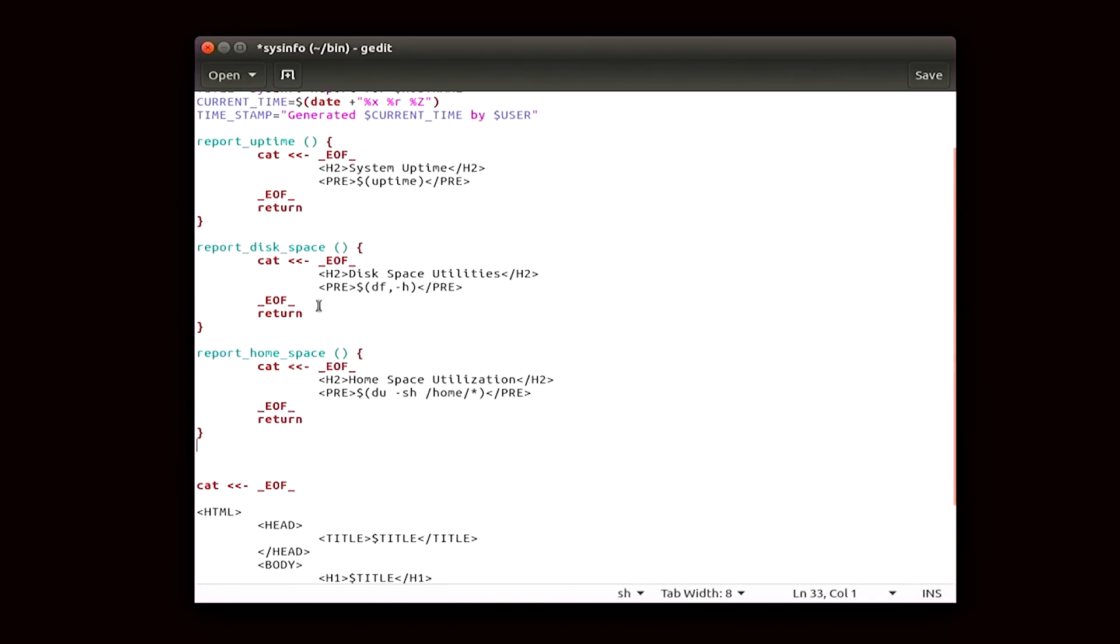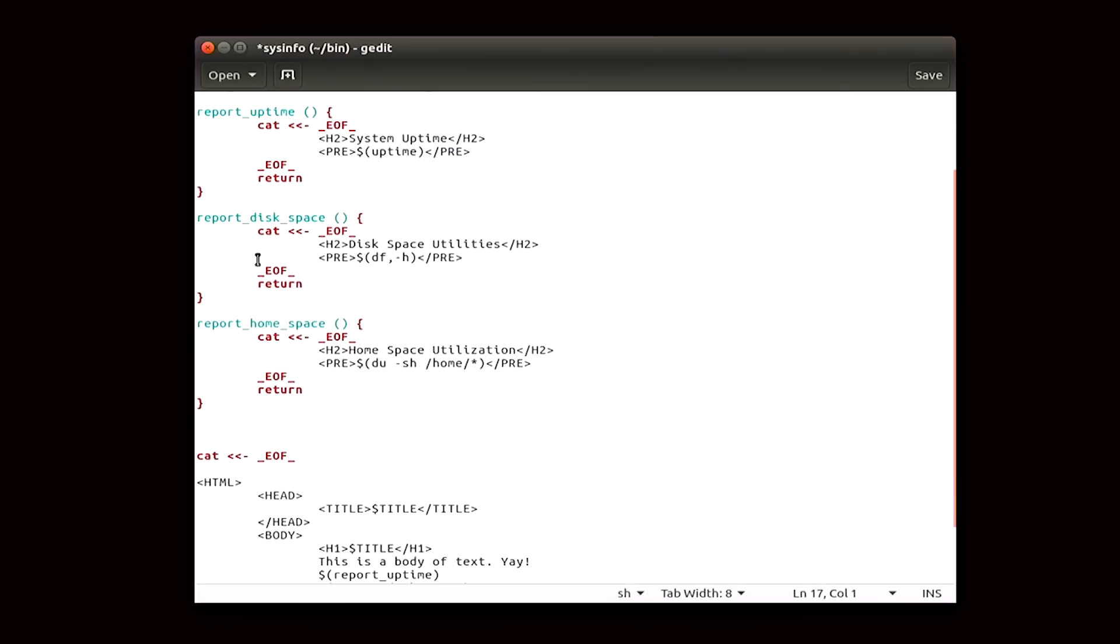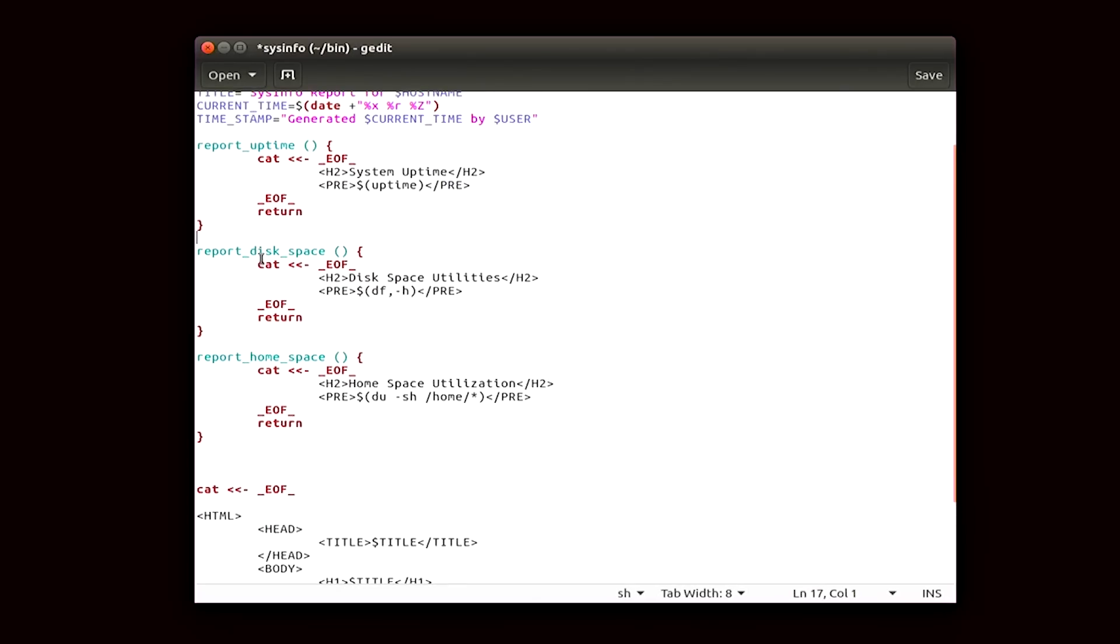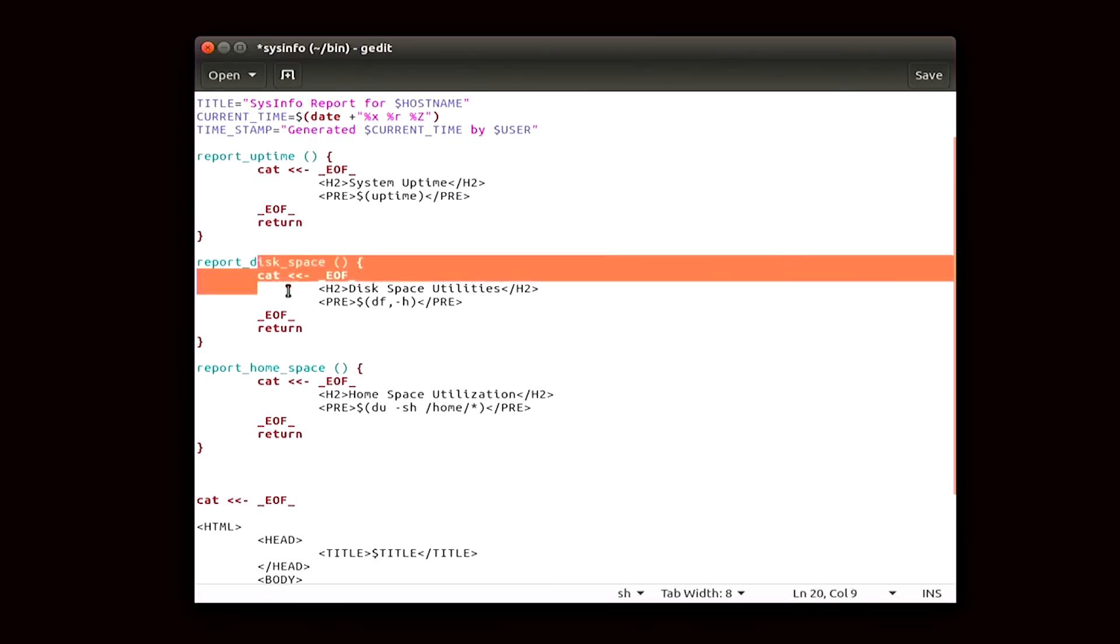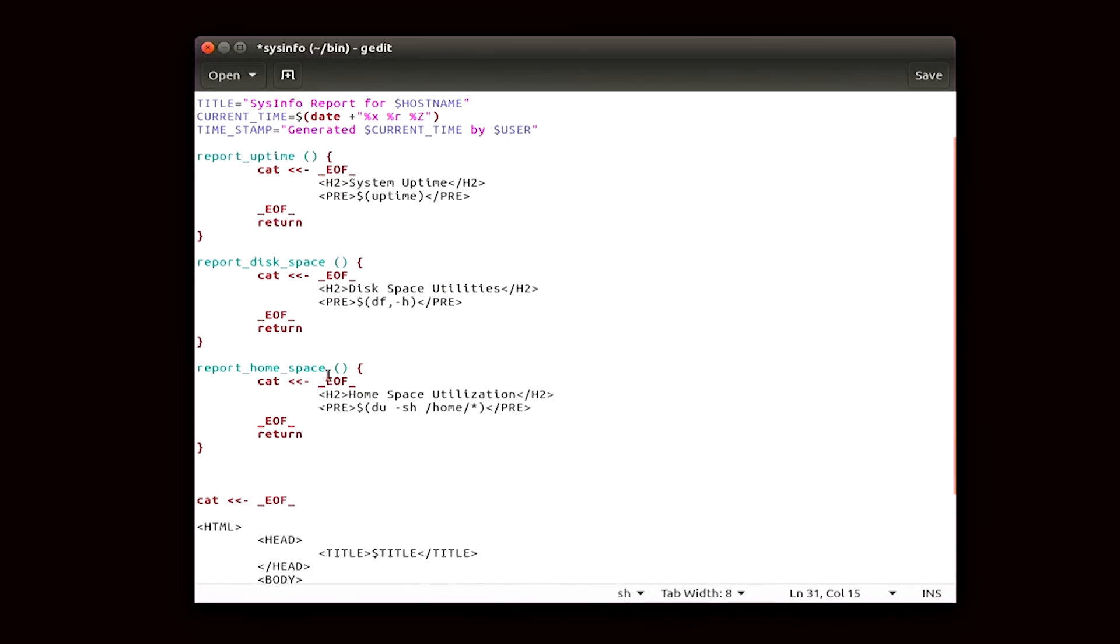All I did up here is, remember when we were making those here docs? So each of these is a here document, right here, under report disk space, and then right under home space. Each of these is a here doc, starting with cat and then ending with that end of file.